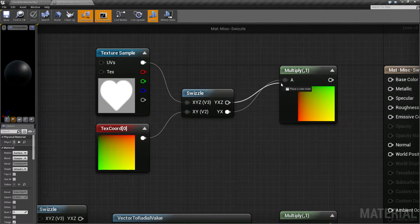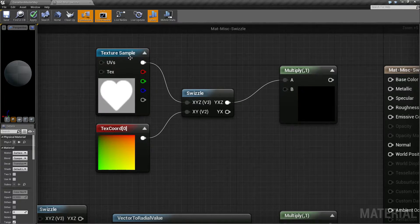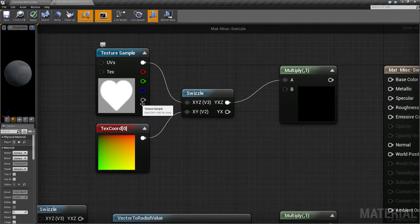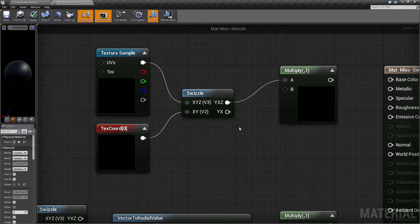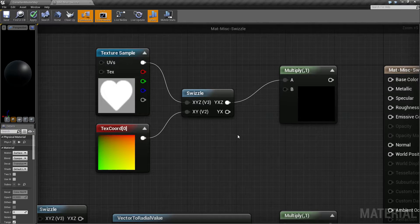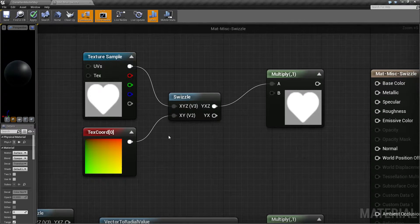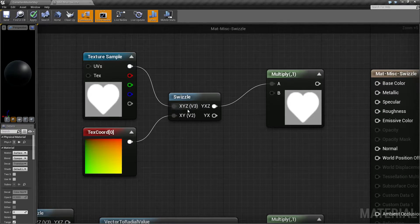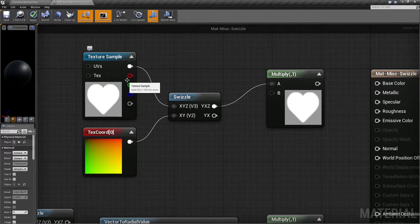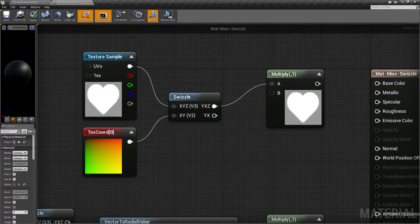Now, if we were to do the same thing here for our heart and refresh this, you're going to see, well, basically nothing. My X and my Y on this one are the same. It's not really an issue.